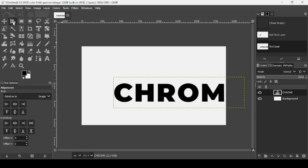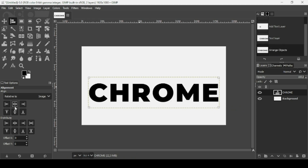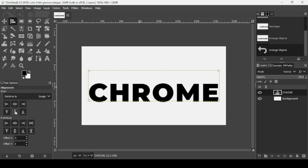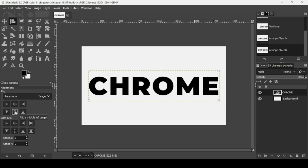Now I'm going to align it on the canvas. Select the Alignment tool, left click on the Text layer. Make sure the align is related to the image, then align it horizontally and then vertically.